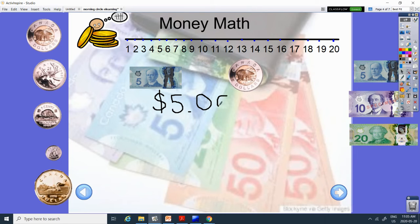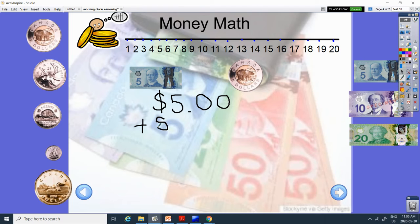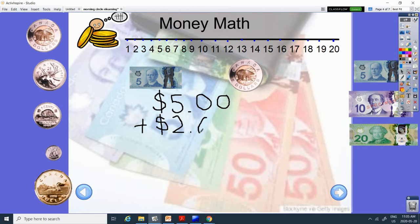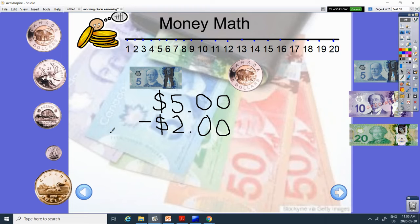And then we did this coin yesterday. It's got a polar bear, two colors, called the toonie. It is $2. And actually, I didn't mean to draw that plus because we're going to subtract today. Okay. We're going to take away.